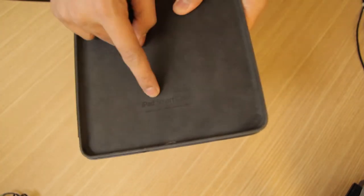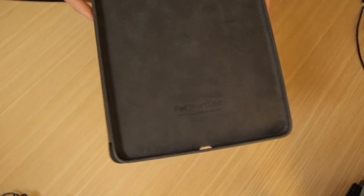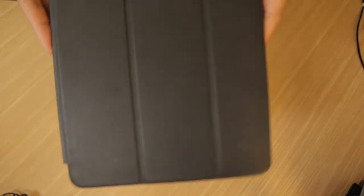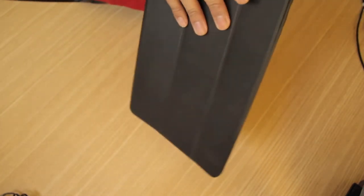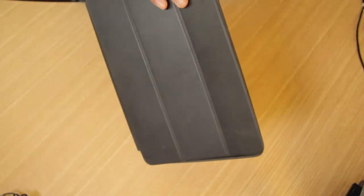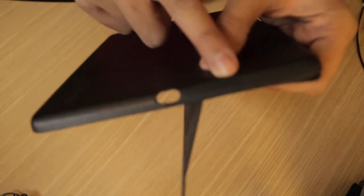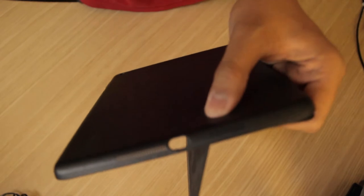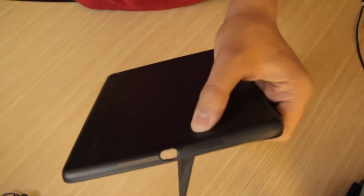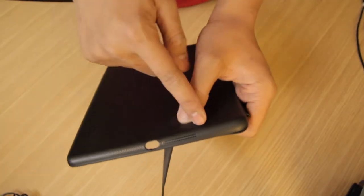You got the same old smart cover, which is basically once you close it, the iPad will lock. Once you open it, it will unlock. You got your speaker cutouts. Since the new iPad has stereo speakers, they have two of them.